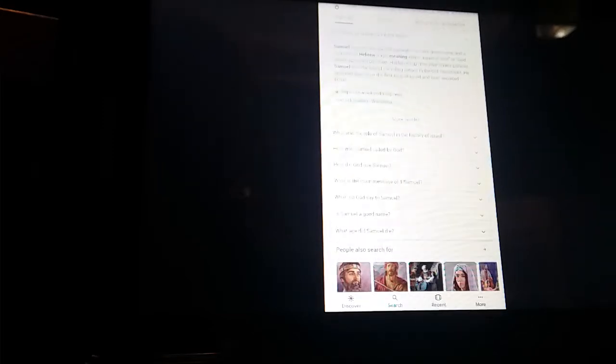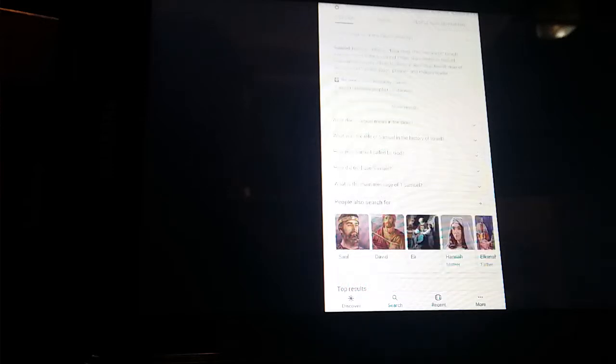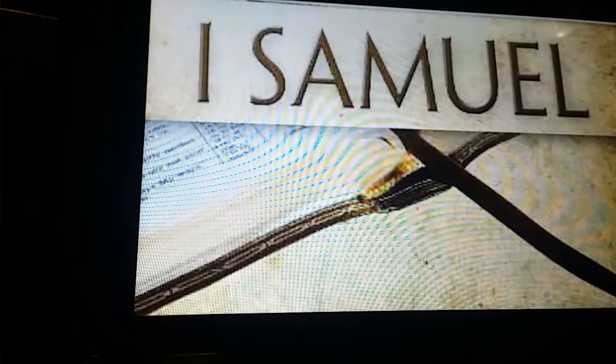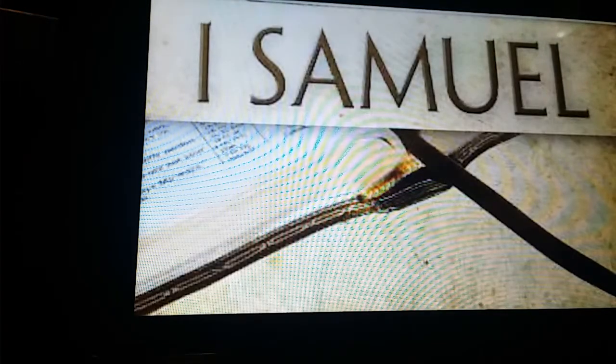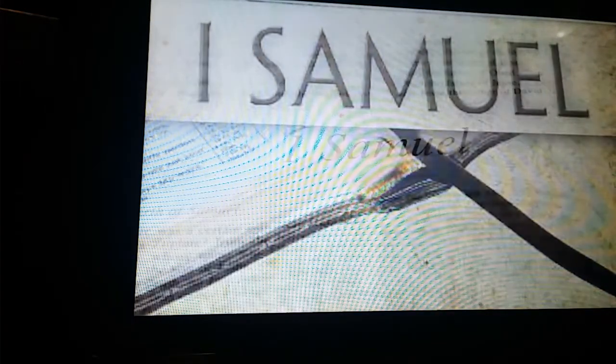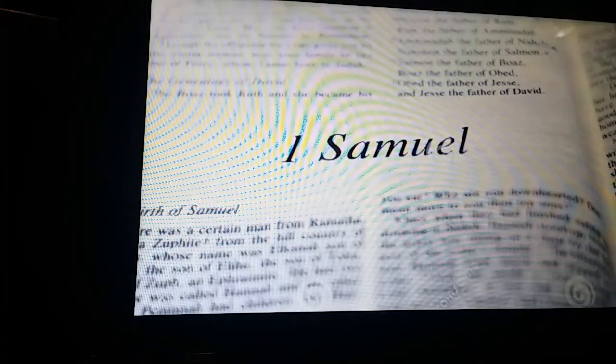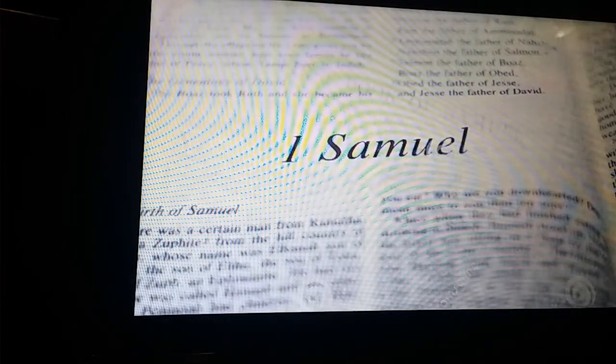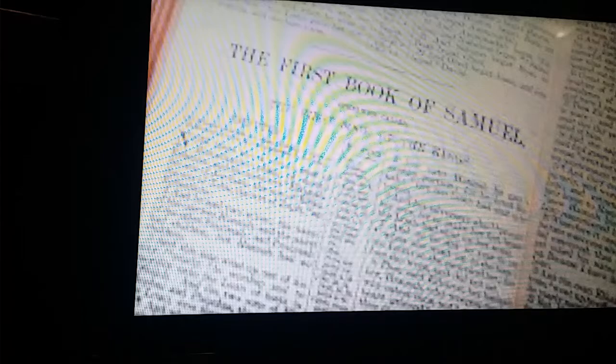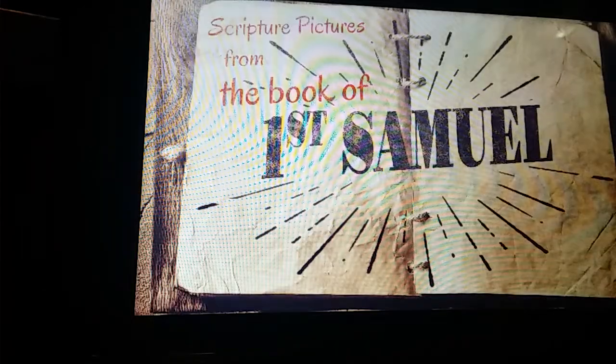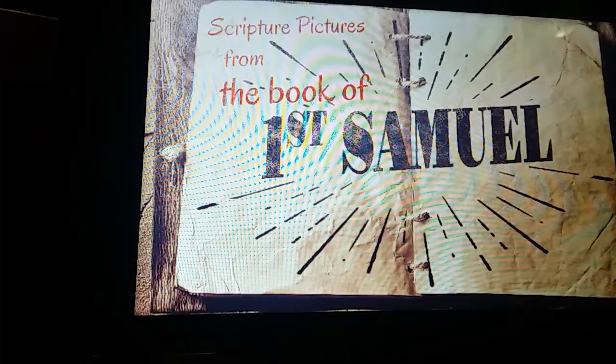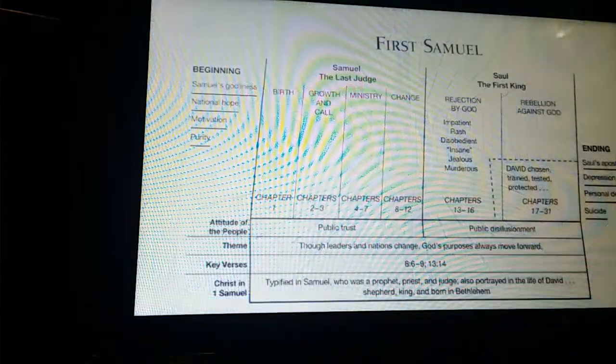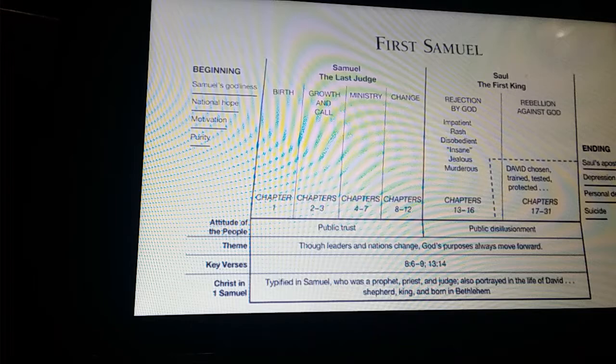And Hannah prayed and said, Talk no more so exceeding proudly. Let not arrogancy come out of your mouth.